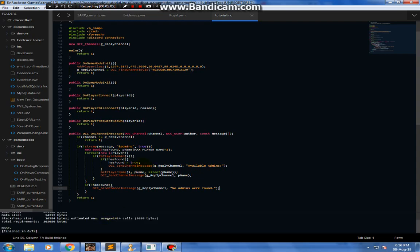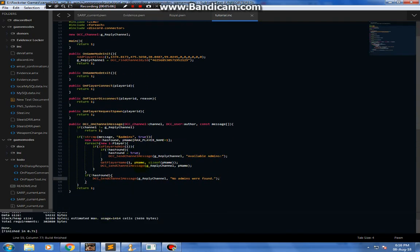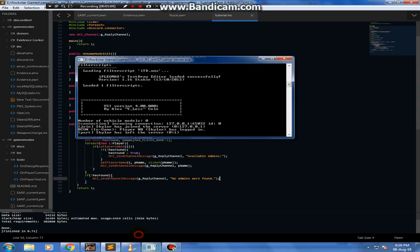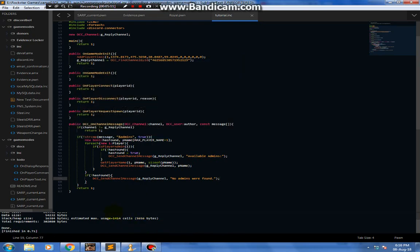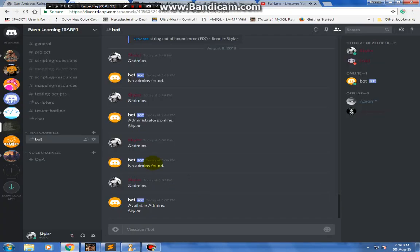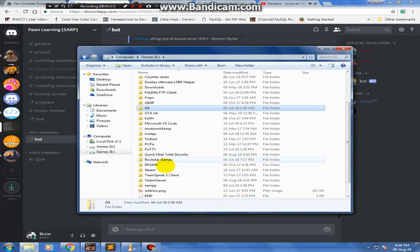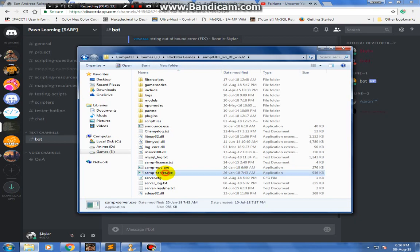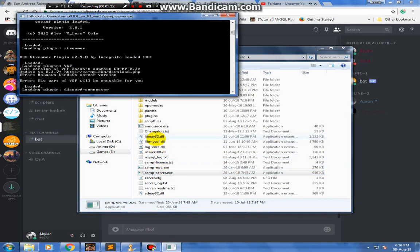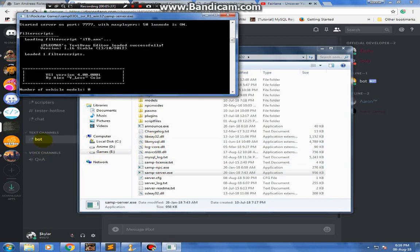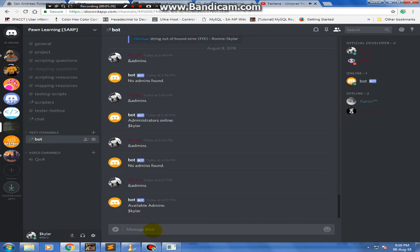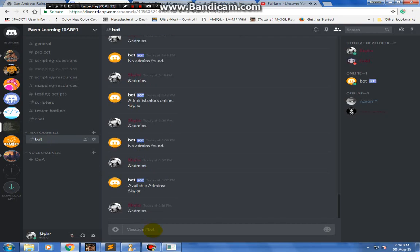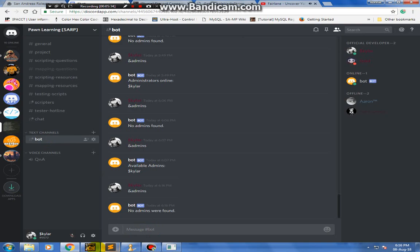That's the most basic of basic commands that you can make. We should test it now. I'm gonna run it. Let's see — 'admins' — 'No admins were found.' Lovely.